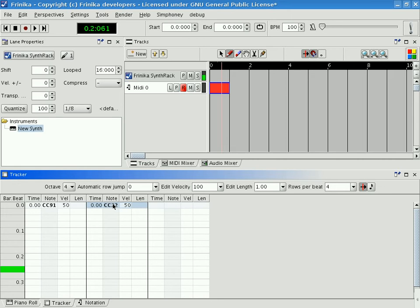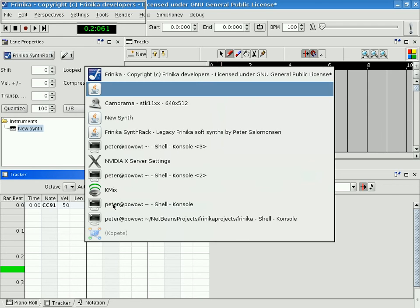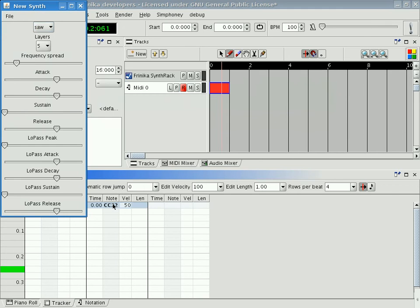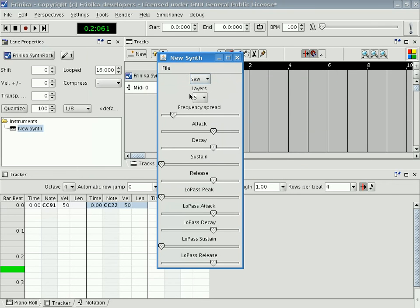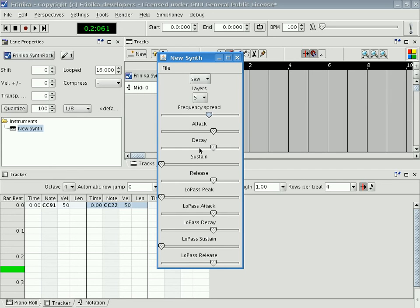Now let's change the properties of the synth. We'd like to have some more frequency spread here. Let's have some more attack to it.